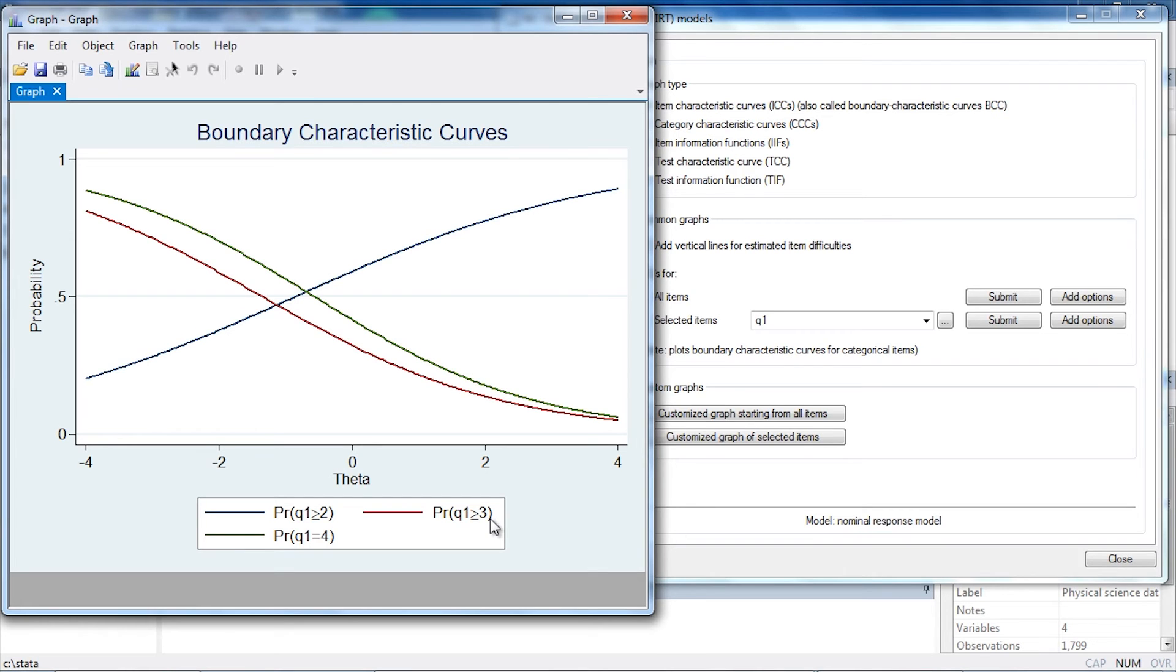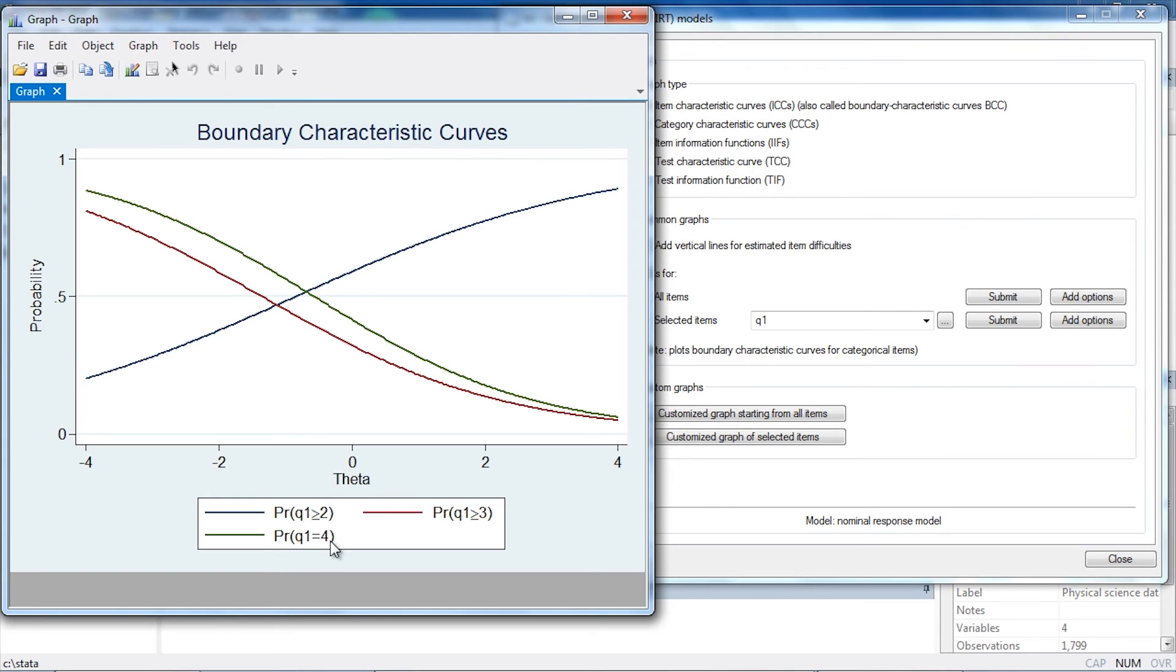Lastly, we have the probability that someone responds with category four versus categories one, two, and three. And again, that probability is decreasing as theta increases.